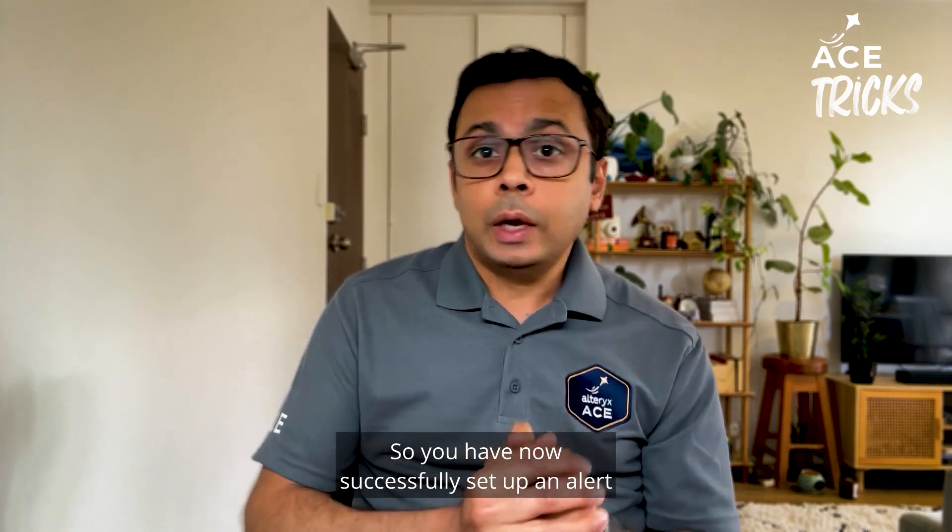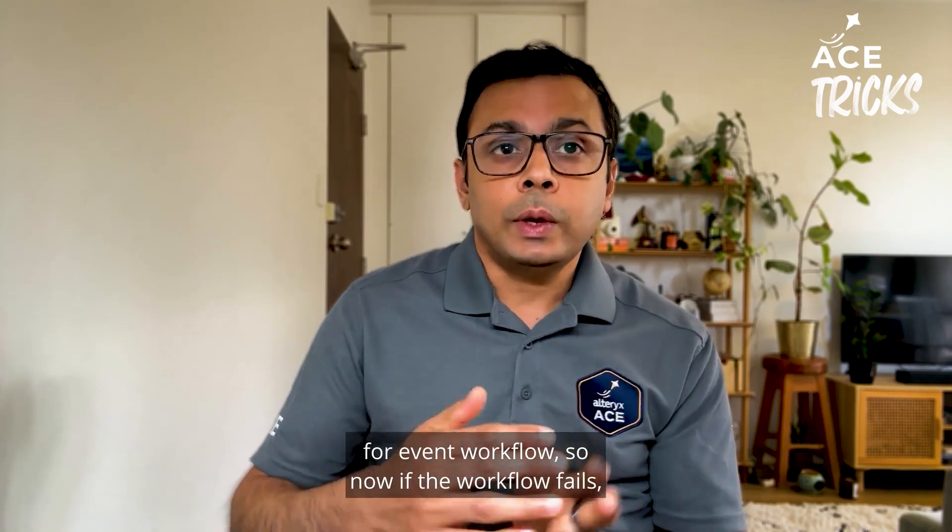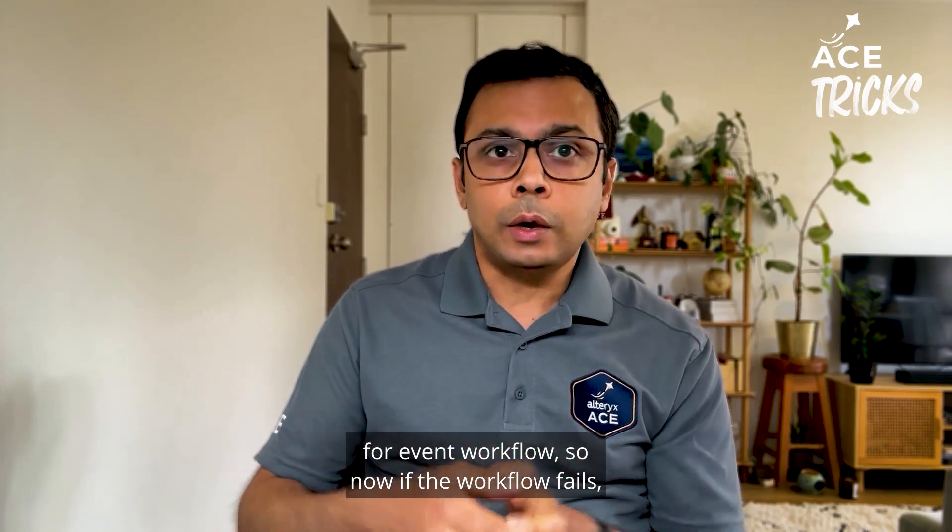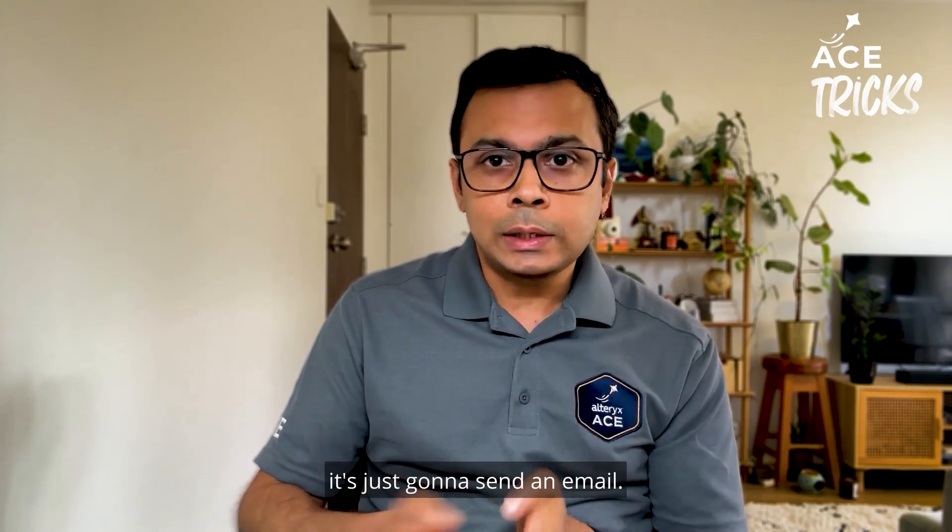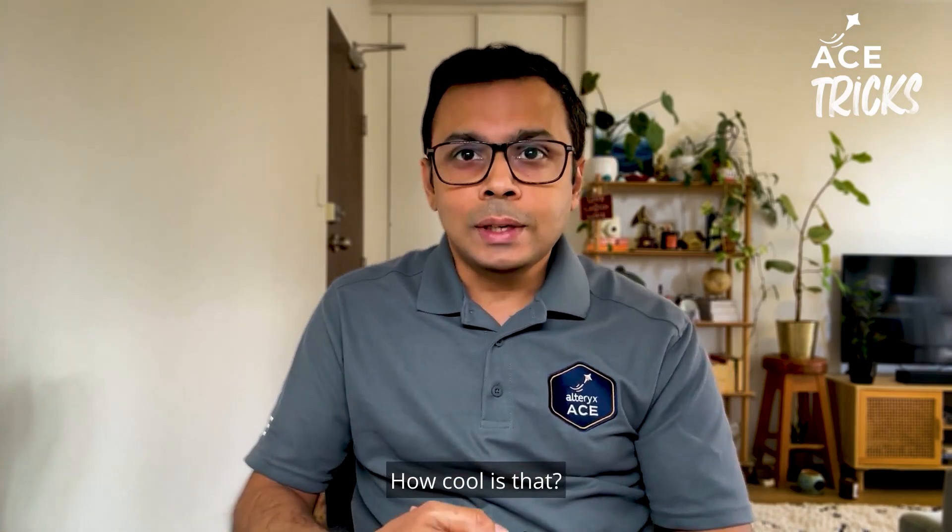You have now successfully set up an alert for the event workflow. Now if the workflow fails, it will send an email. How cool is that?